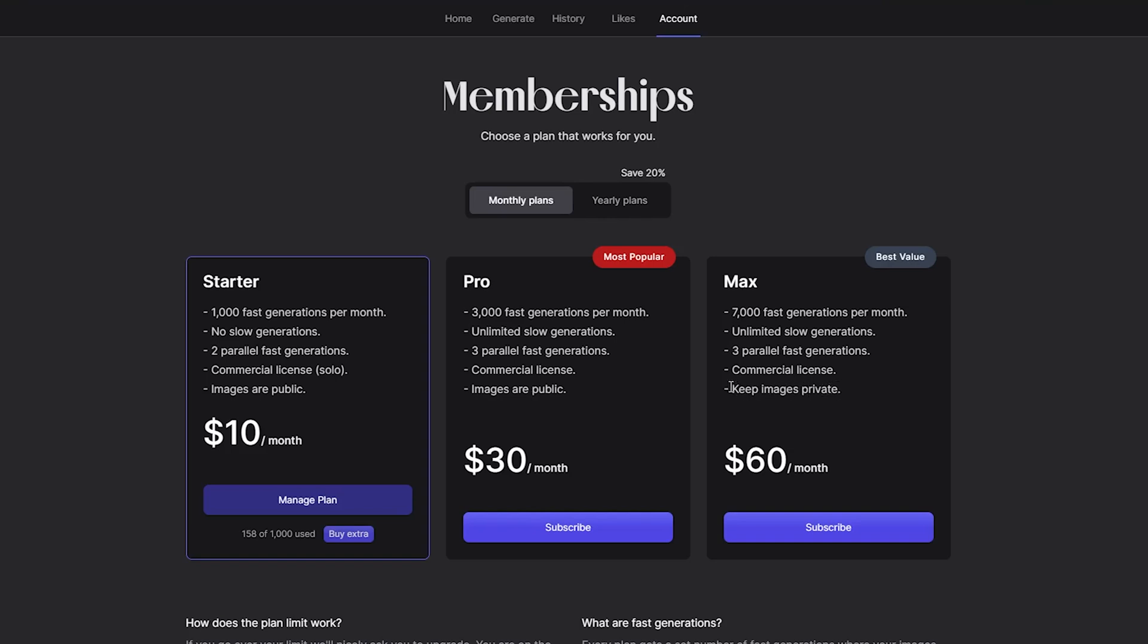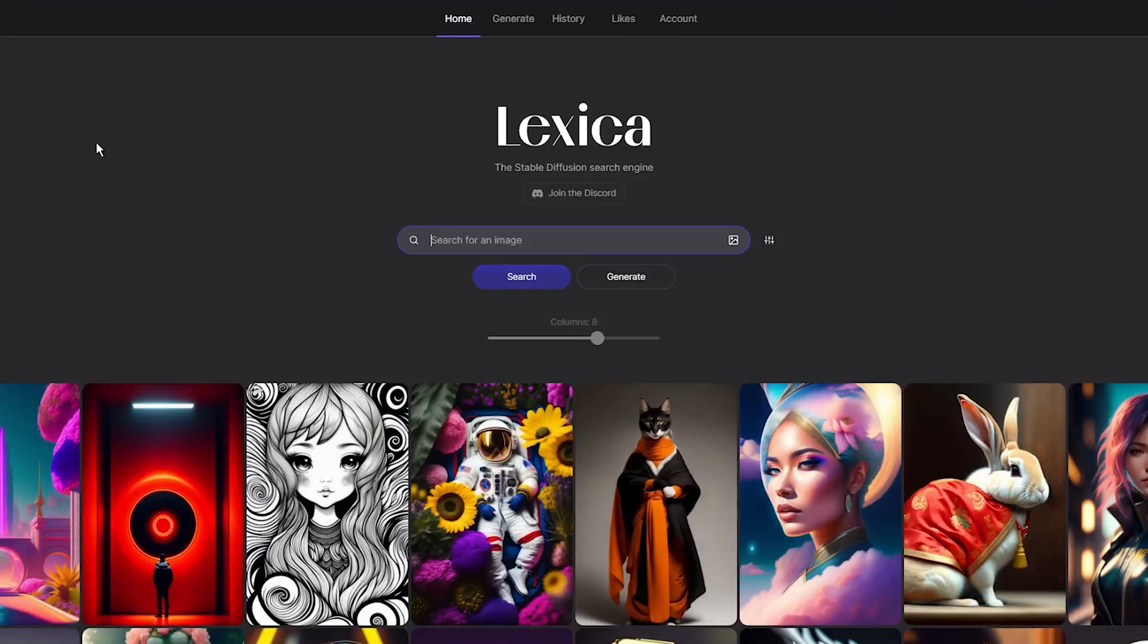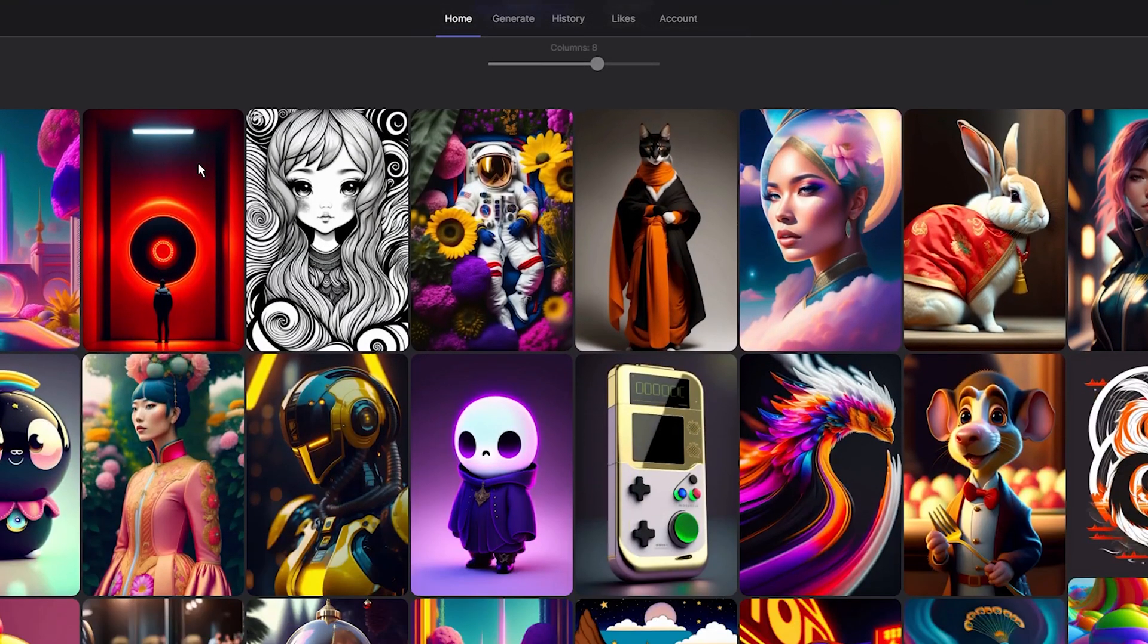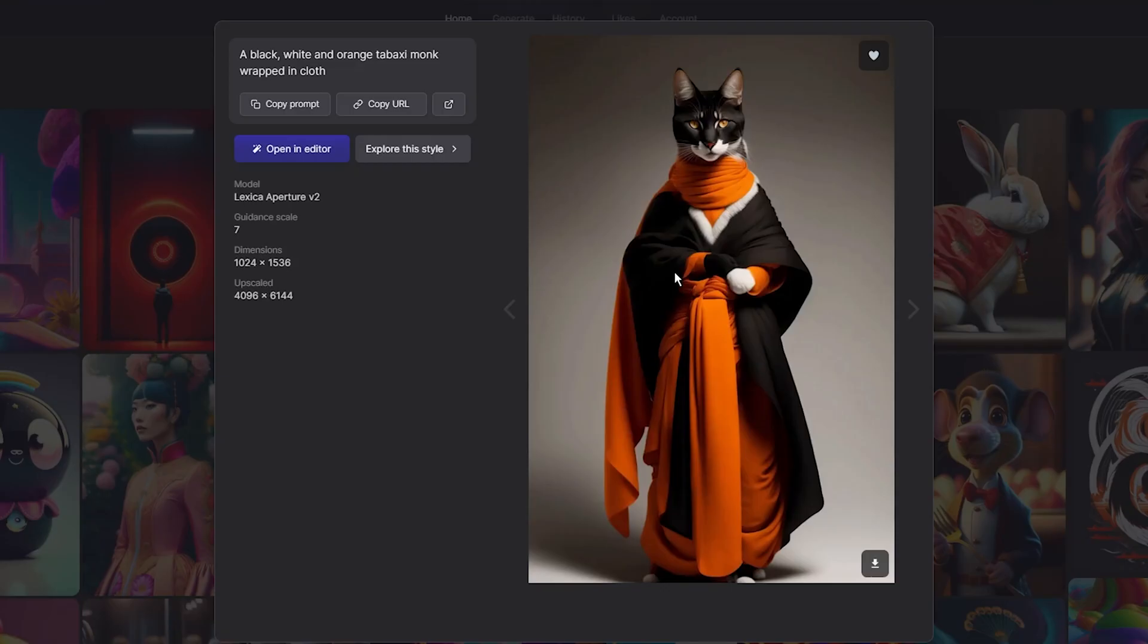So, is Lexica Art worth it? In terms of image quality, I have to say that I am impressed with the Stable Diffusion image model used by Lexica Art. The resulting images are smooth and detailed, with a unique look that sets them apart from other text-to-image generators.